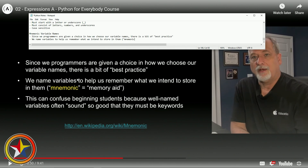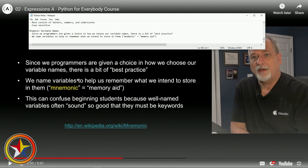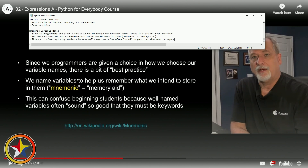In the movie Johnny Mnemonic, the character had a computer in his brain - mnemonic equals memory. This can confuse beginning students because well-named variables often sound so good that they might seem like keywords.